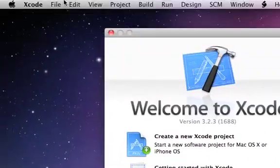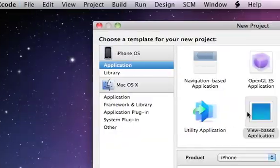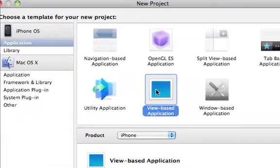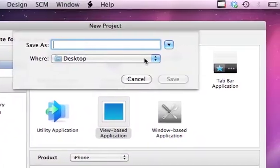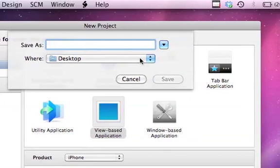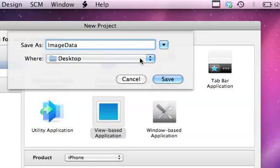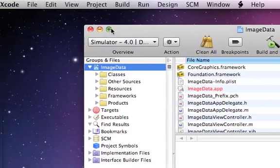To get started we need to open Xcode. I'll try to get this done as fast as I can. Let's do a new project and let's do a view based application. Let's name it 'image data' — you can name it whatever you want.